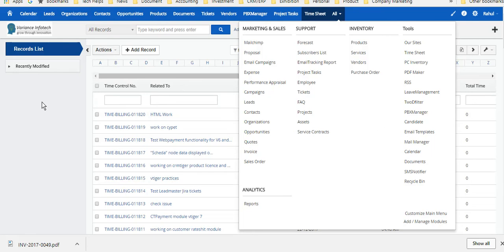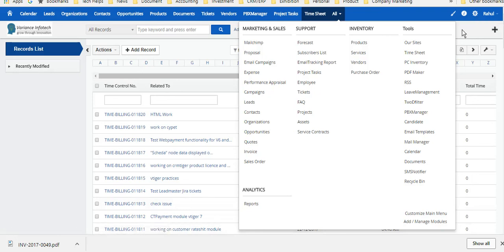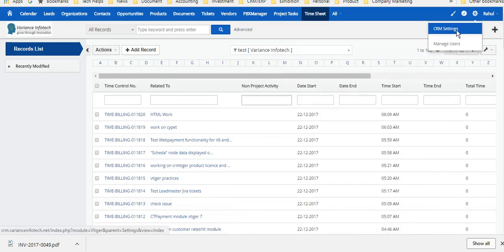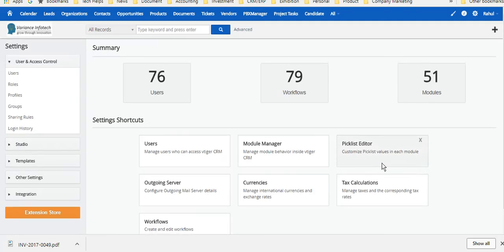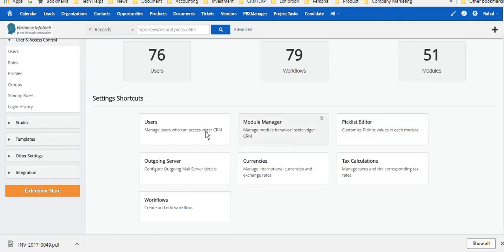This is one example of an open source CRM for teams who have a strength between like, say, one to one hundred, but it's also working above one hundred. If you look at this, we have right now 76 users using the system.